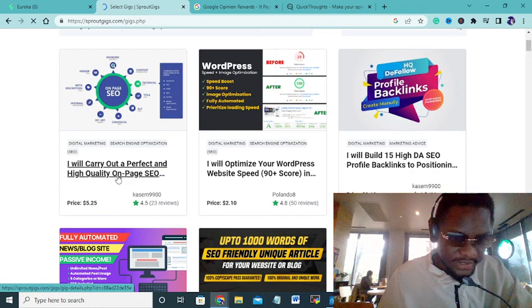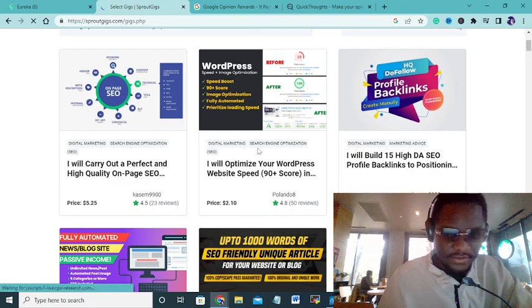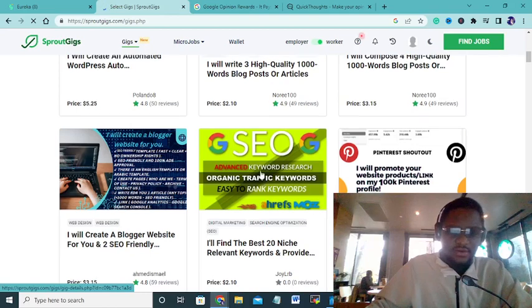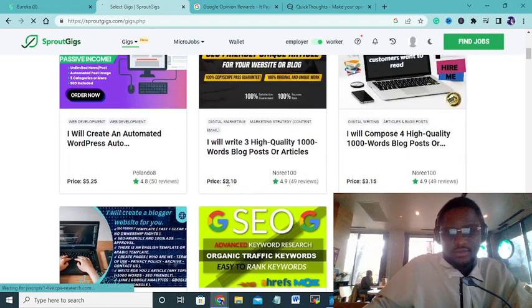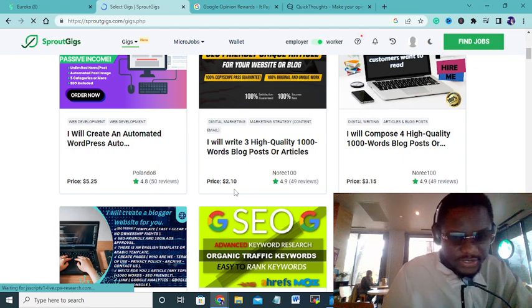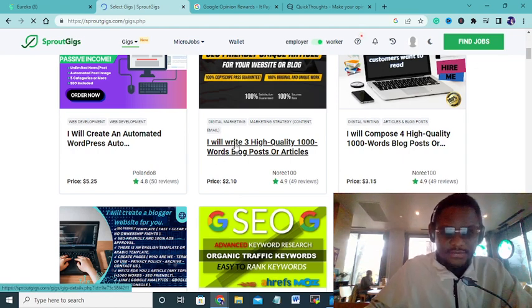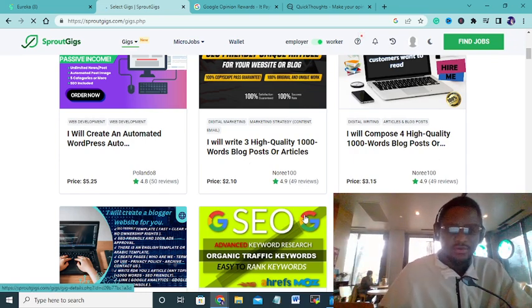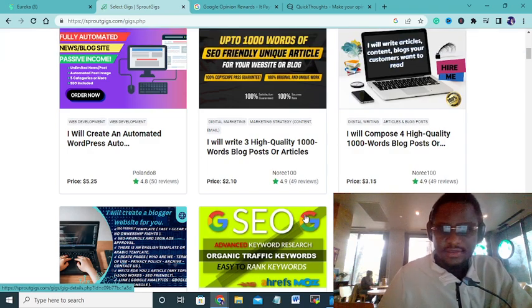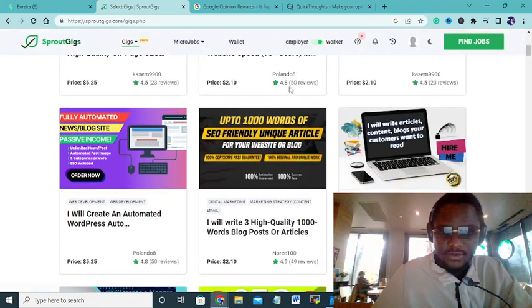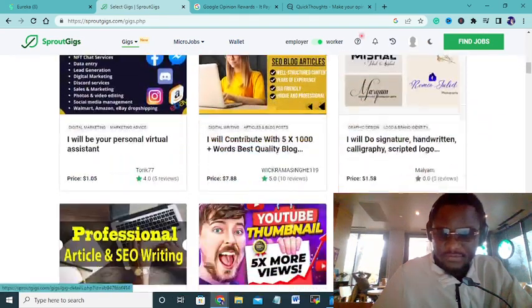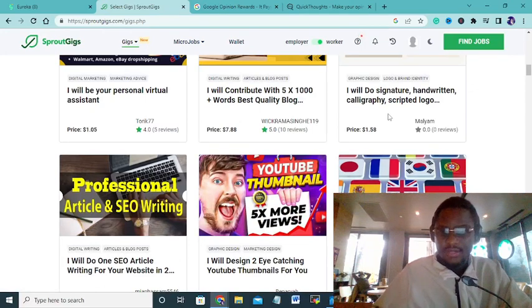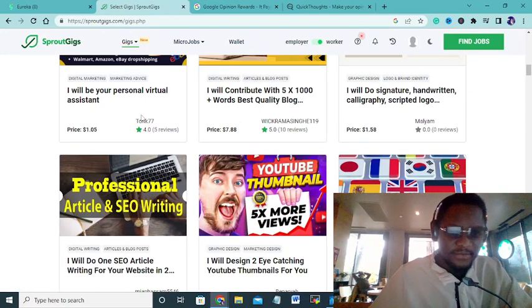Another way to earn money here is geeks. You have geeks, for example I will carry down a perfect high quality on page SEO. You can offer whatever service you like, I'll write a theory blog article. What these people actually do is for $2, you can have a site and you buy reviews. Why are these people ranked up? Because they have reviews: 50 reviews, 49 reviews, 25 reviews.